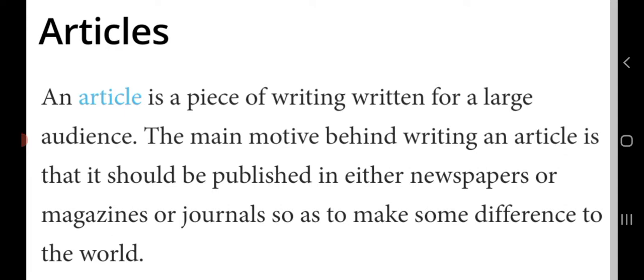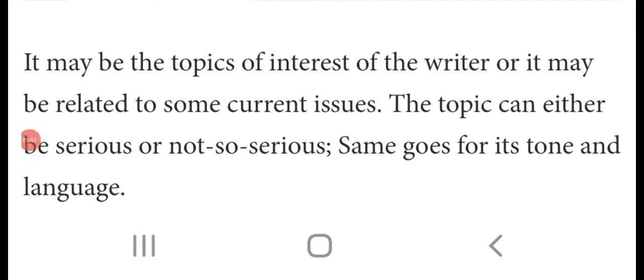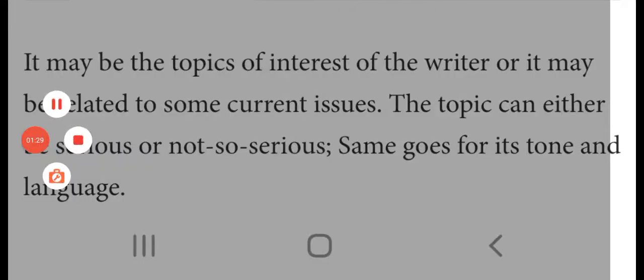The definition of an article: it may be the topic of interest of the writer, or it may be related to some current issues. If something is happening in society and you want to make people aware about it, you can write an article. The topic can either be serious or not so serious, and the same goes for its tone and language.